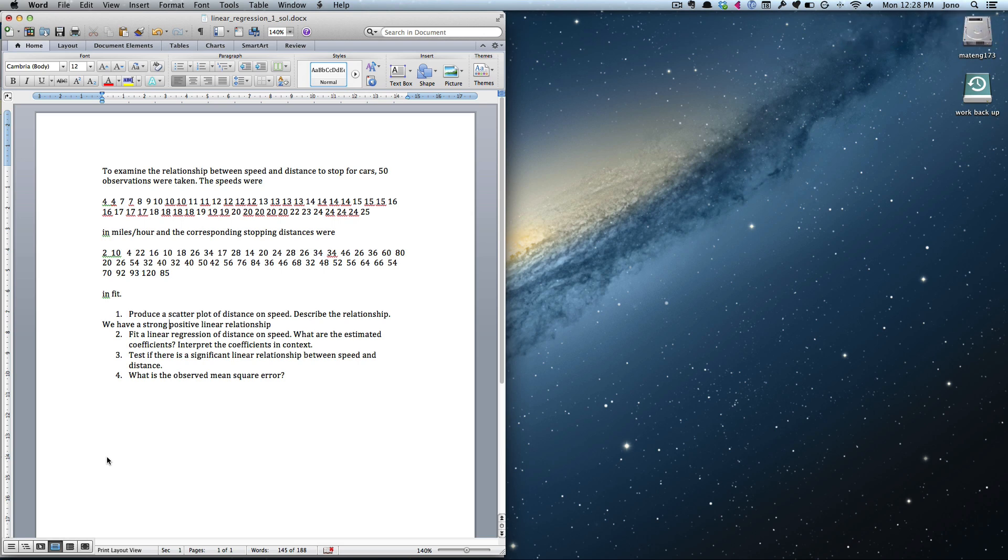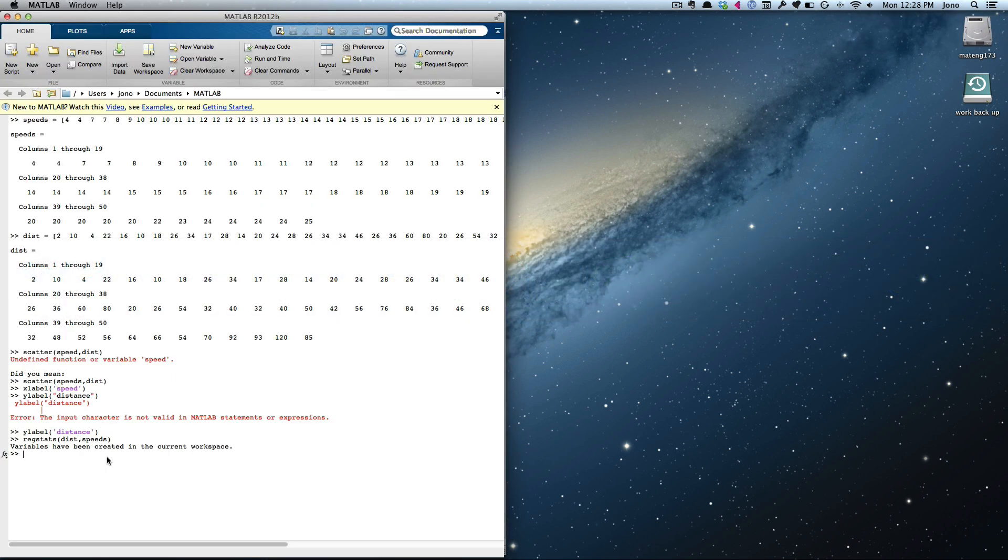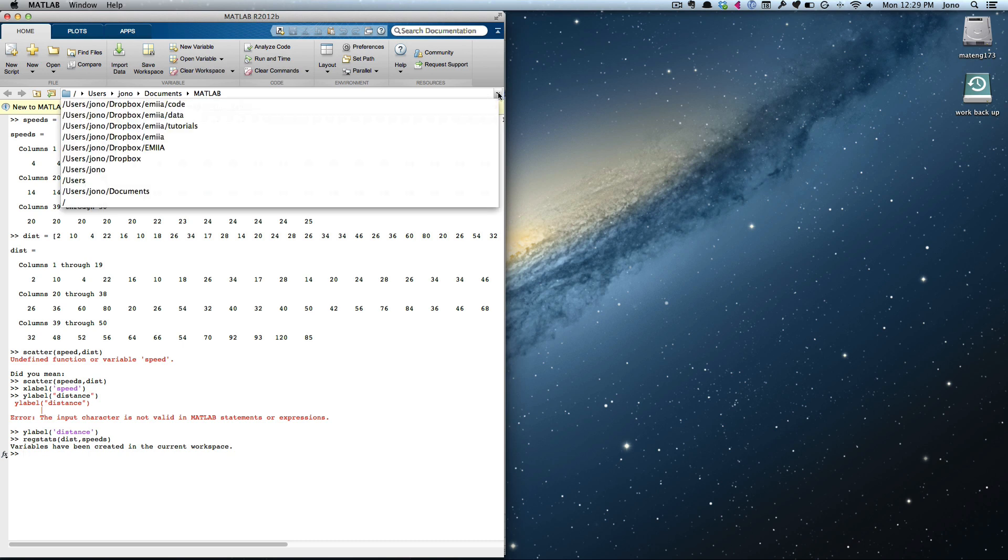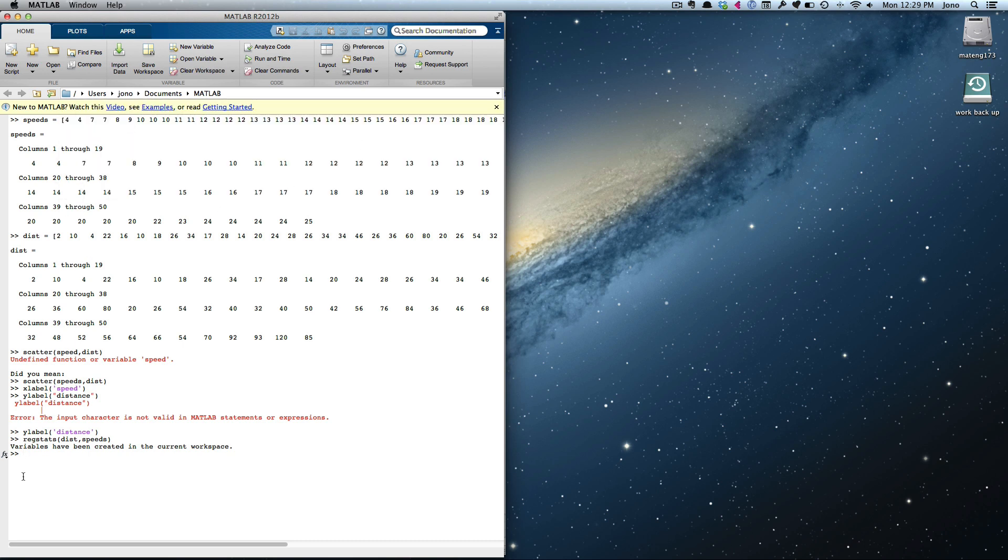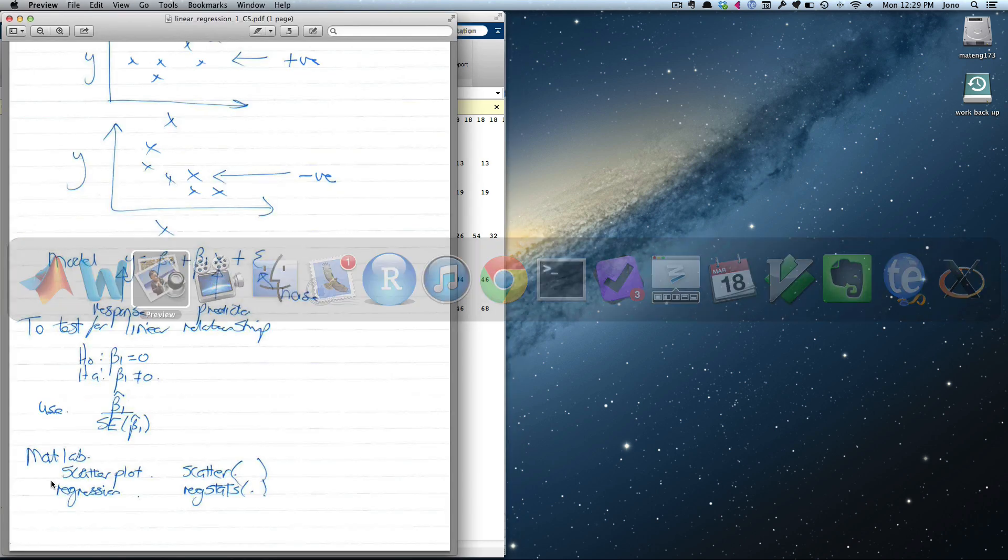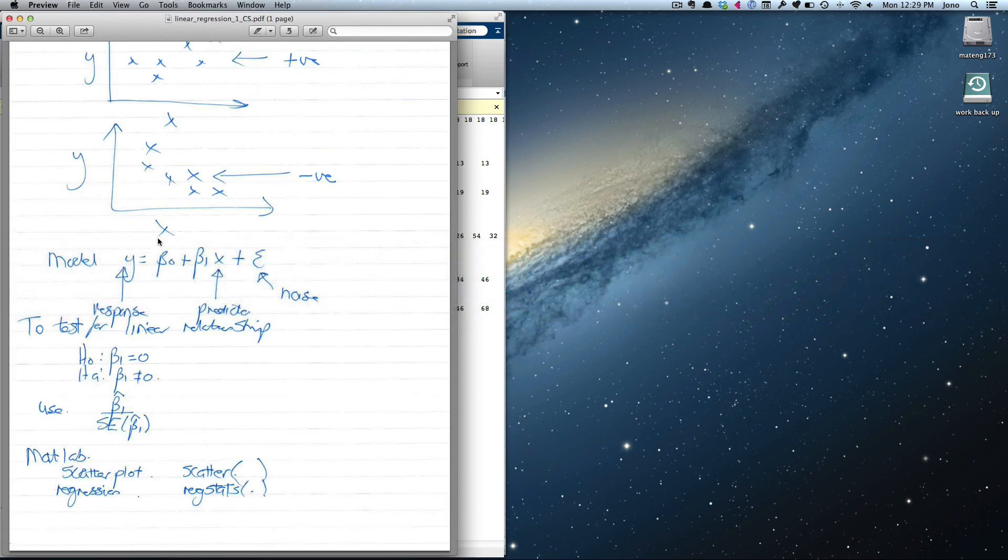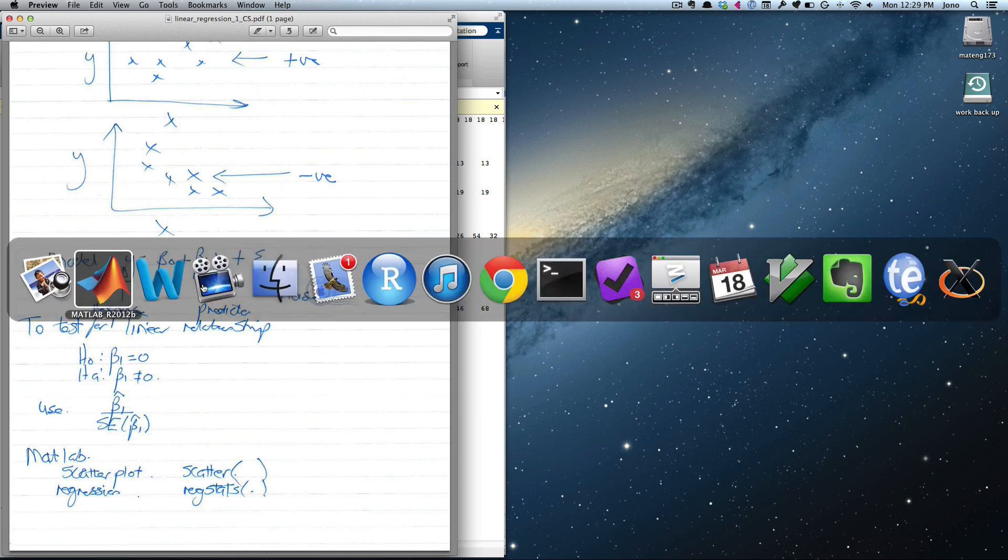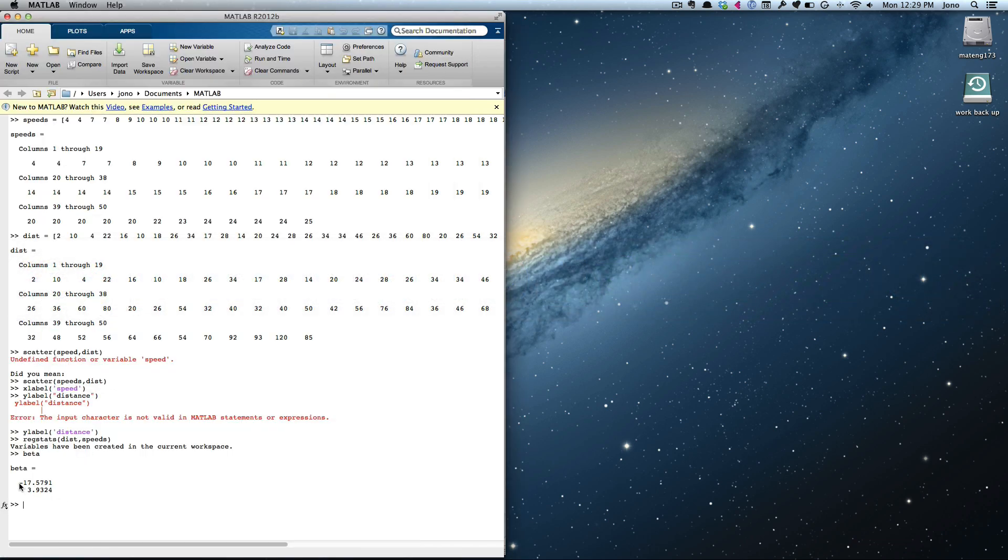I've fitted it. What are the estimated coefficients? Let's work out what coefficients that we want. Let me type beta. There's your coefficients. The first one is the first coefficient, the second is the second coefficient. Go back to this model. I'm fitting the model that's beta0. Beta0 is the first coefficient. Beta1 is my second coefficient. This is the y-intercept and this is the slope. If you go here, we've got our y-intercept is minus 17.5791, and our slope is 3.9324.